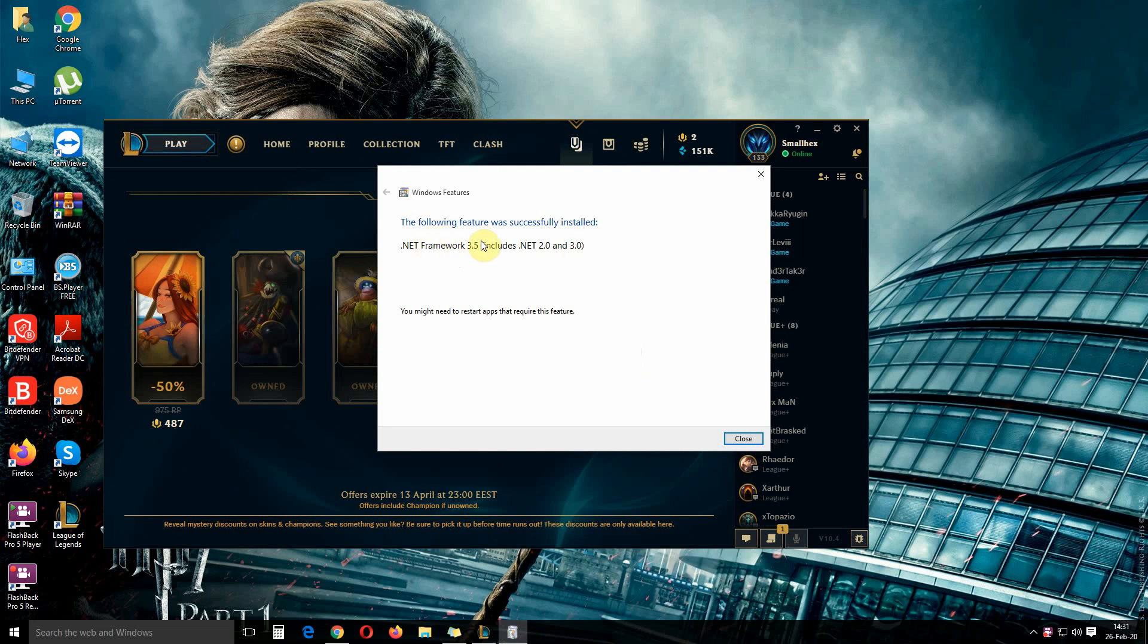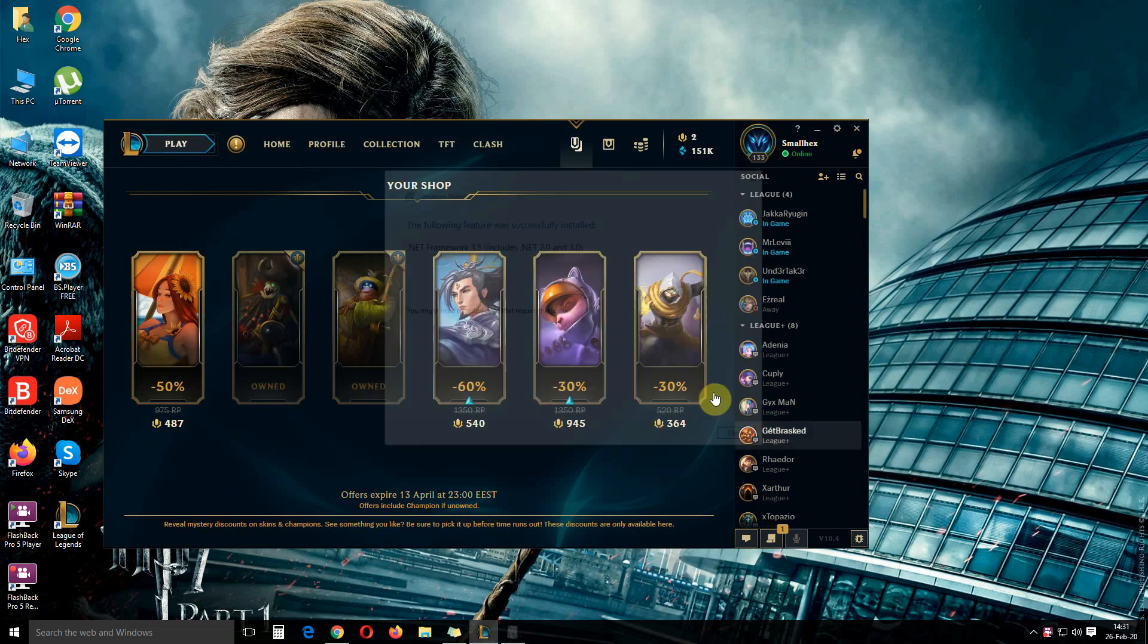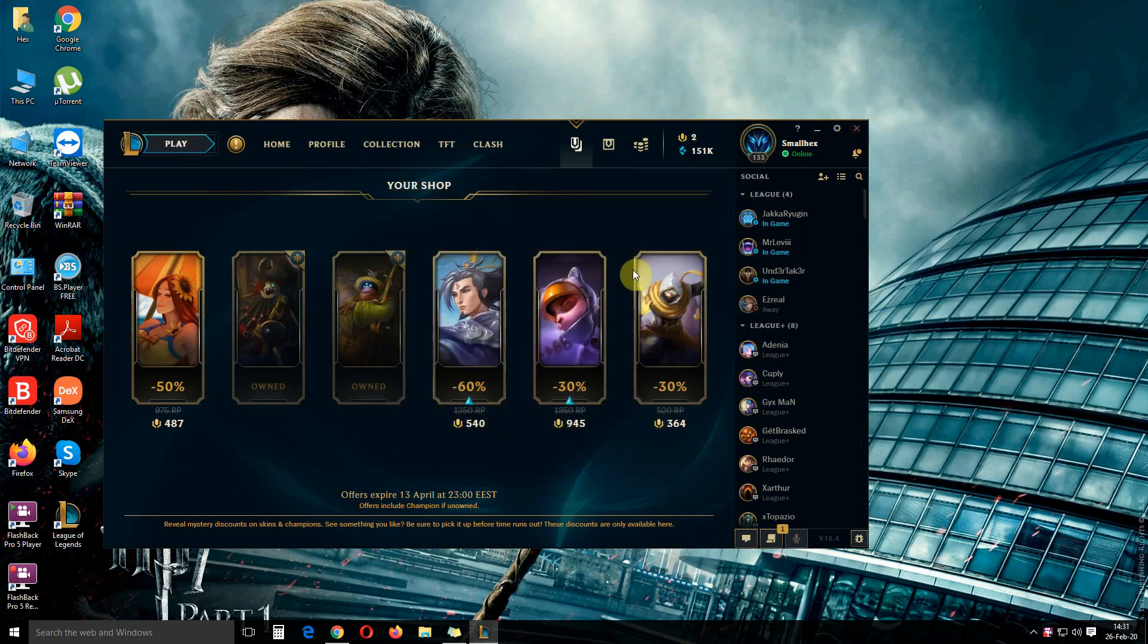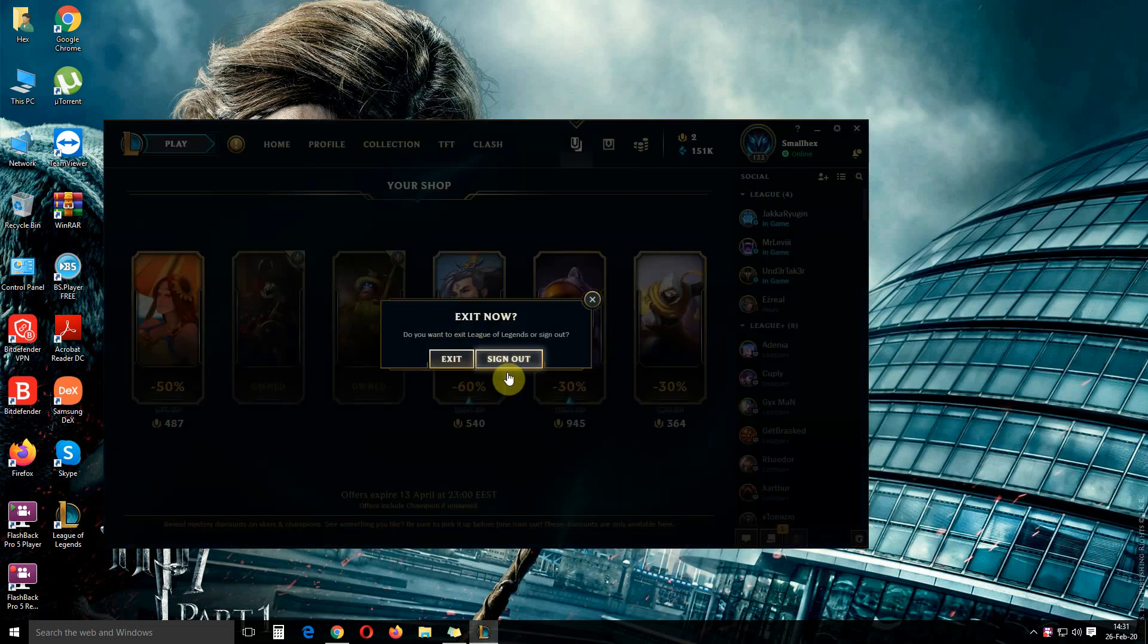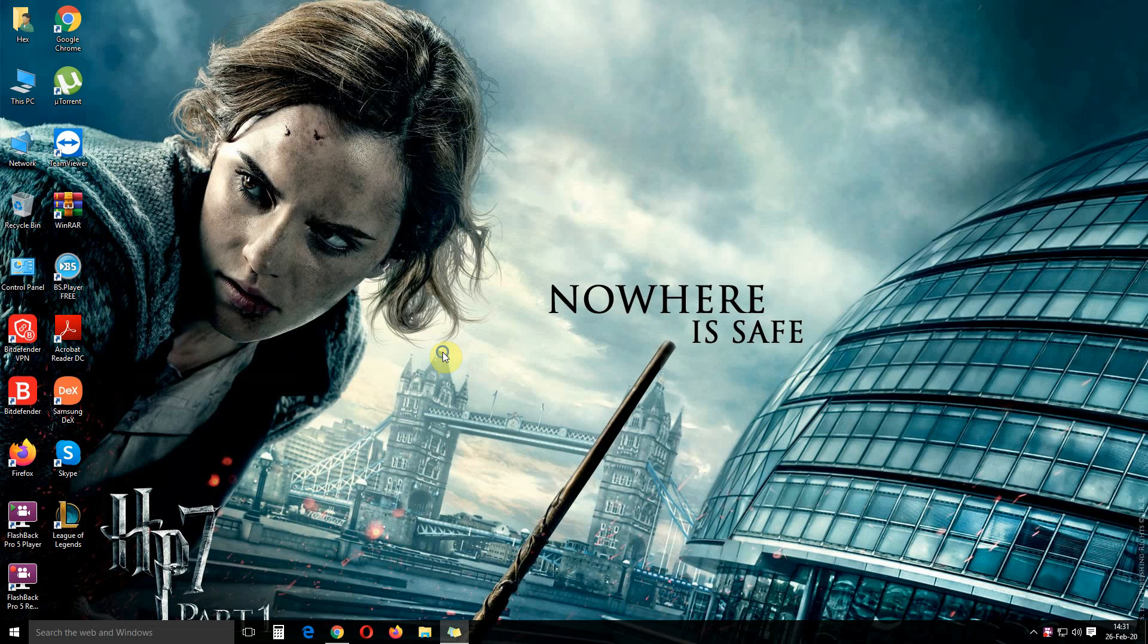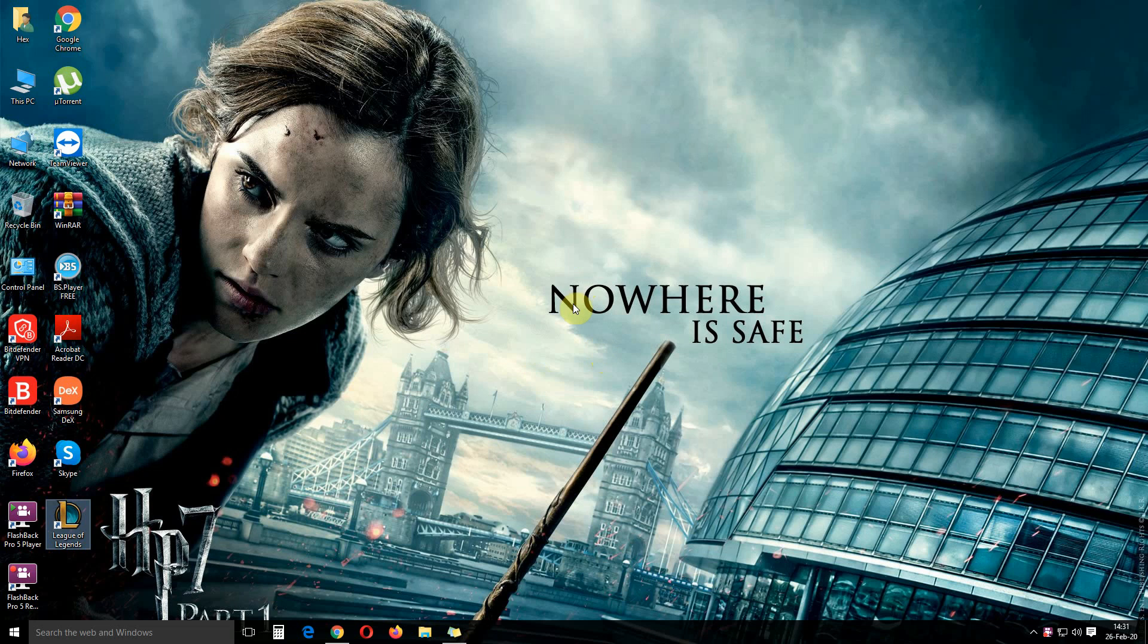Now the program is successfully installed, click close. And now if we join the game, we should not receive that error anymore.